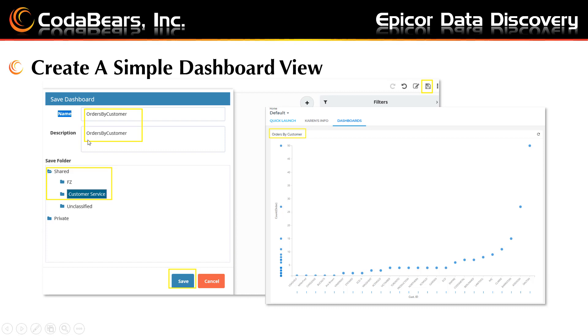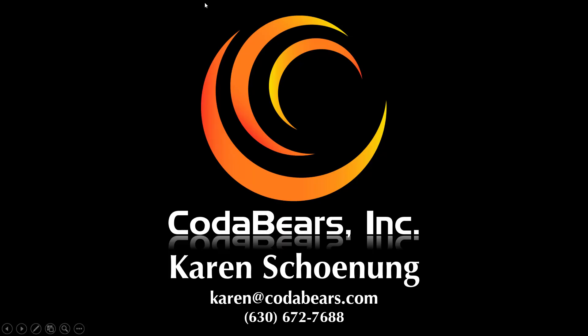You will want to give your dashboard a name and a description, and then make sure that you put it in a shared folder if you want other people to use it. Then your dashboard will be available for others to use in Epicor. That concludes our presentation for today on Epicor Data Discovery — I hope you learned a few things and can get started using Epicor Data Discovery.